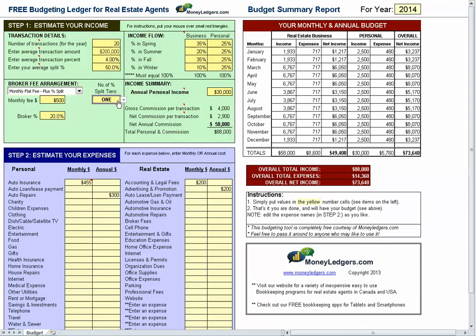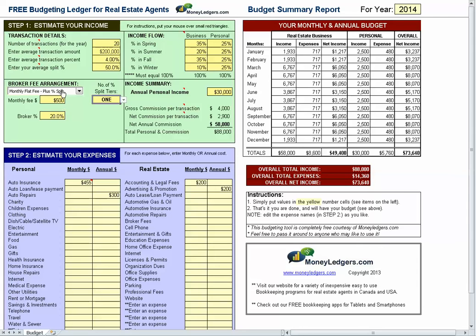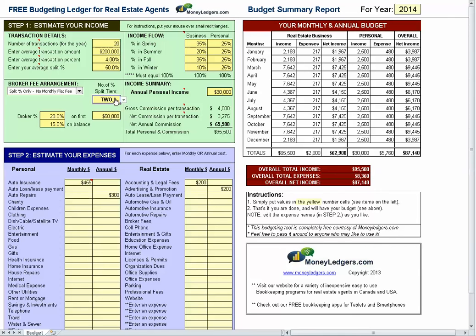You can also choose how many tiers are on your split. If it's a two-tiered split, maybe you're paying your broker so much on the first $50,000 for example, and then 15% on the balance — you put in the numbers that work for you. Or if it's a three-level split you can choose three. Then finally we have a split only with no monthly fee, and you simply work on your splits, one, two, or three-tiered as you would like.